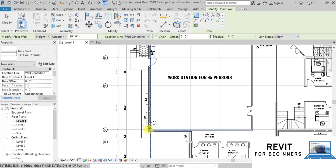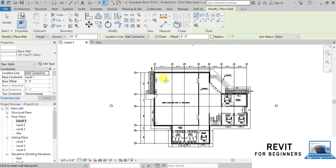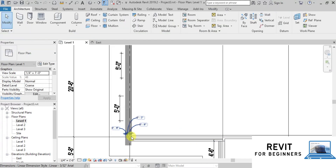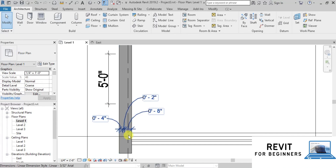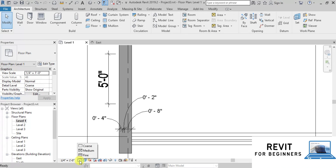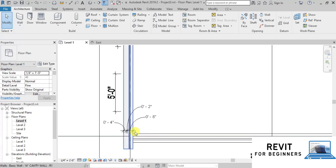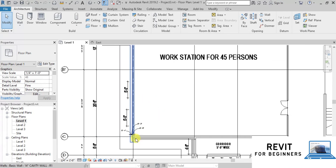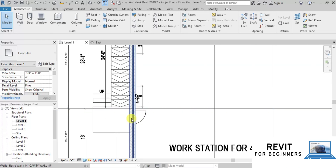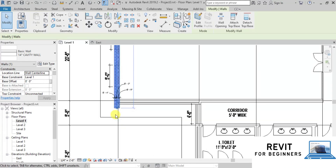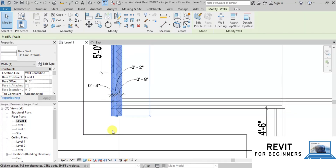Now we will draw our cavity wall. Here we don't see the details of our cavity wall, so we will change the detail level from Coarse to Fine. Now we can see there are three different structures in our cavity wall. We can see the 4-inch wall is shown on the inside, so we will flip this wall. Similarly, we can create all the walls by tracing them from the CAD link file.